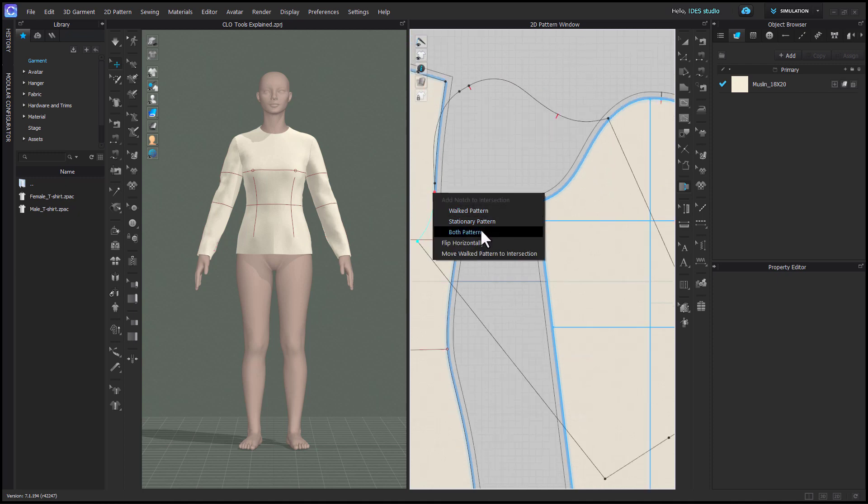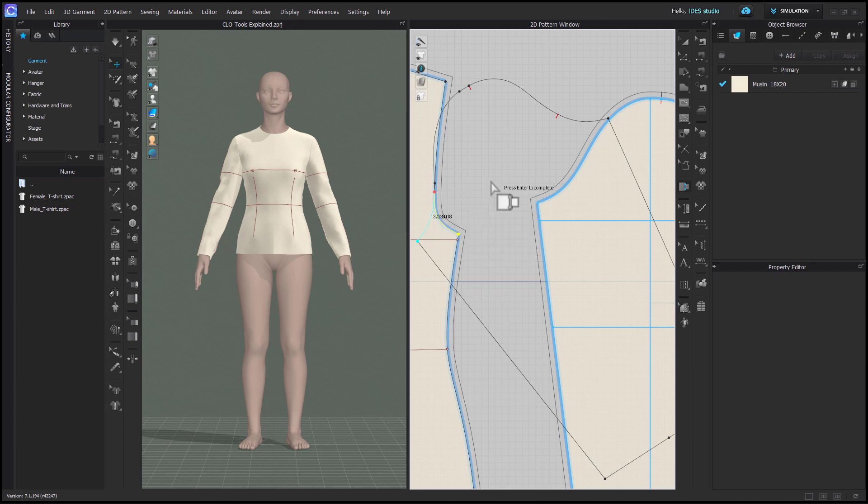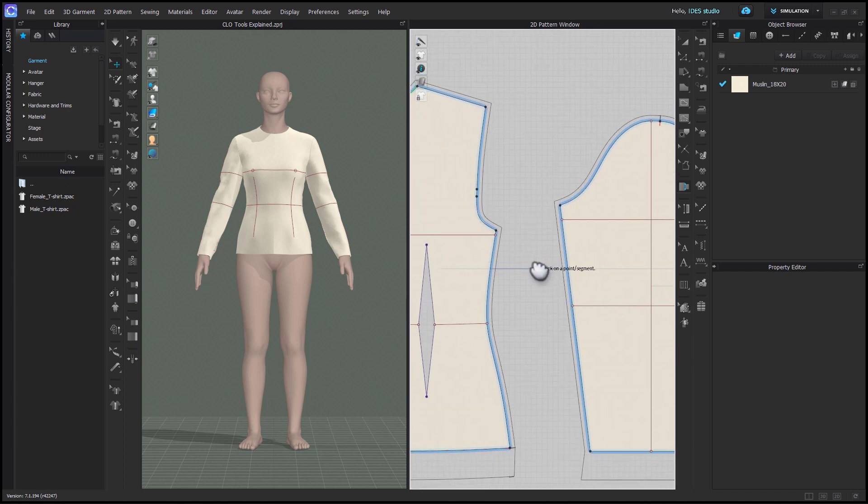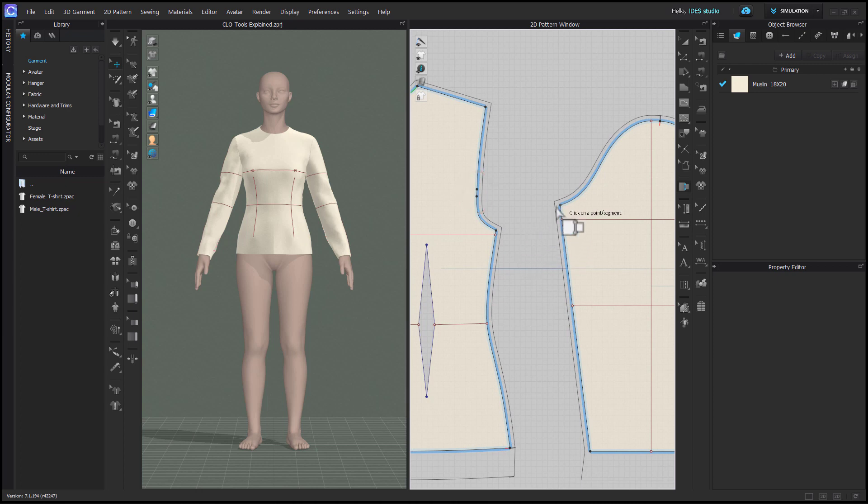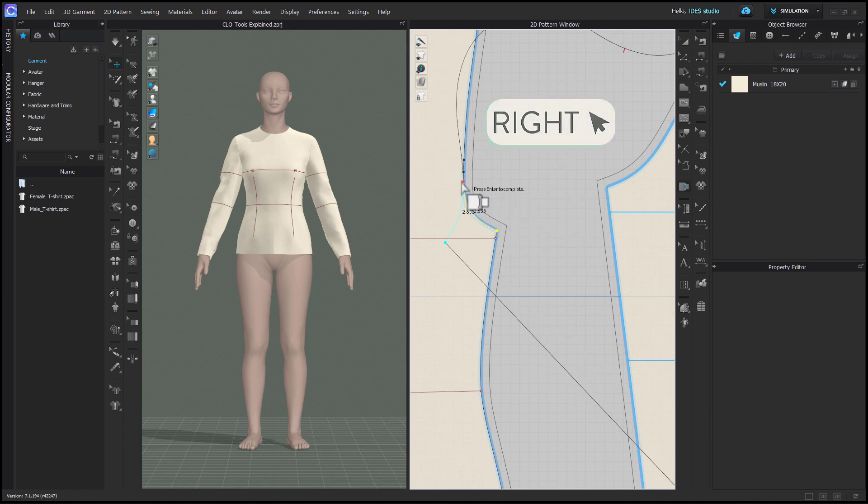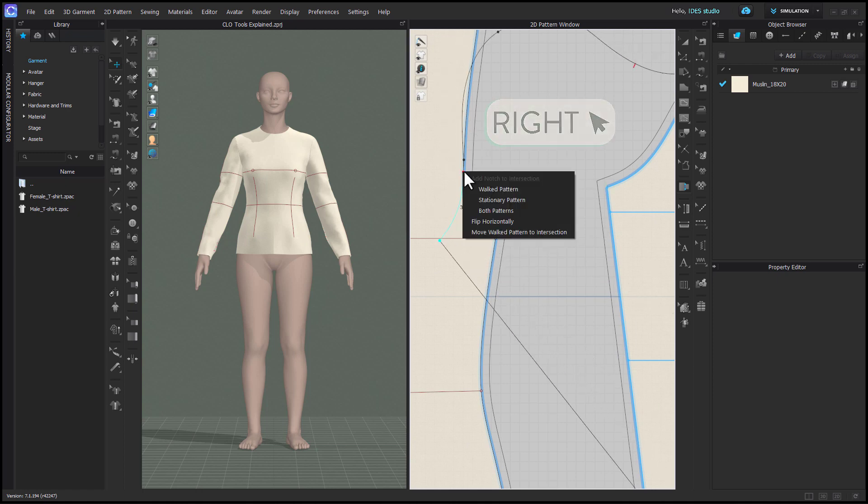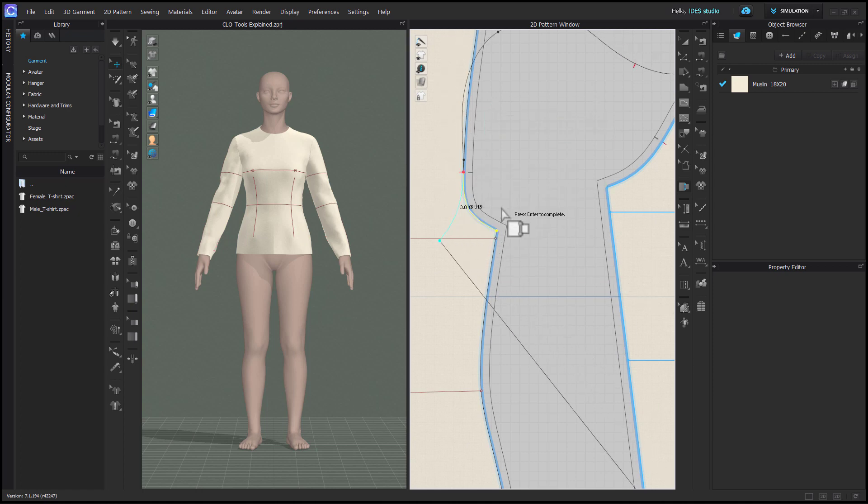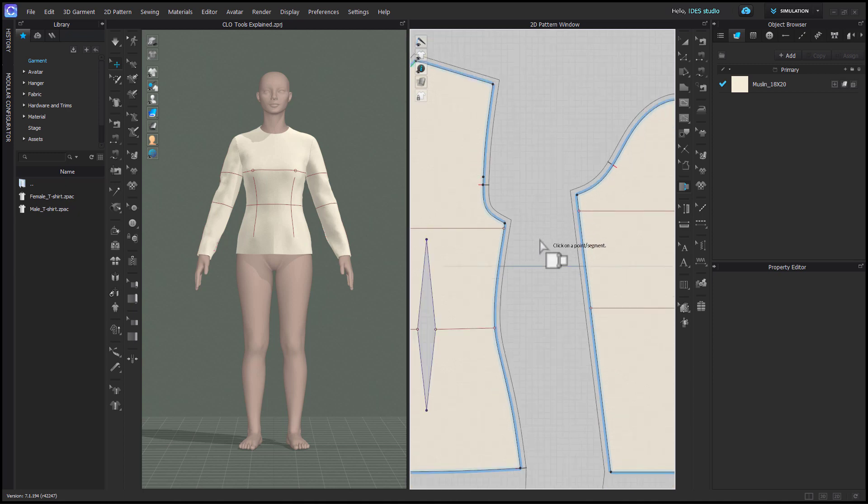The most useful feature of walk pattern in Clo is the ability to add notches to both patterns at once. If you have segment points you're trying to match, make sure they're on the stationary pattern as it will only snap to points on the stationary pattern. Right click while walking to add a notch to one or both patterns. Hit enter or escape to finish walking.